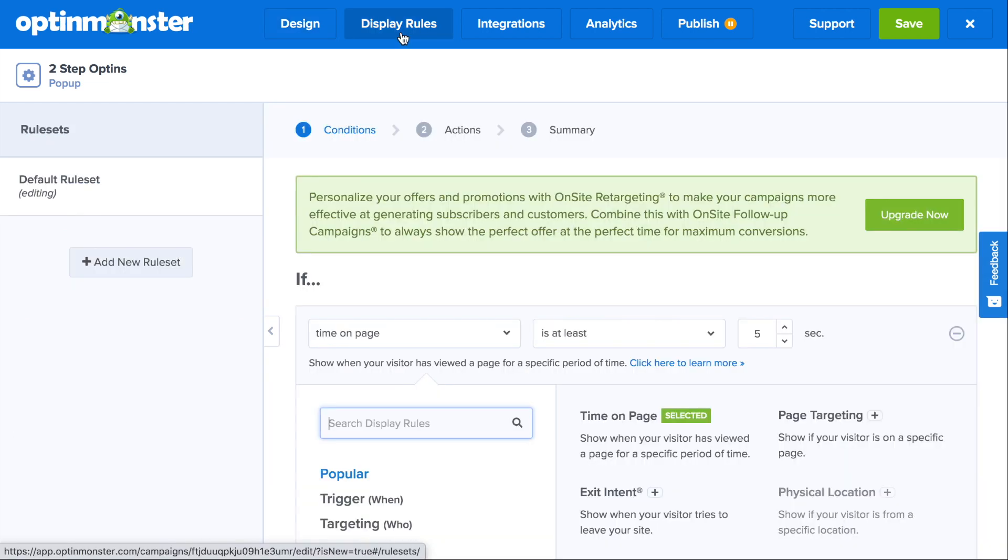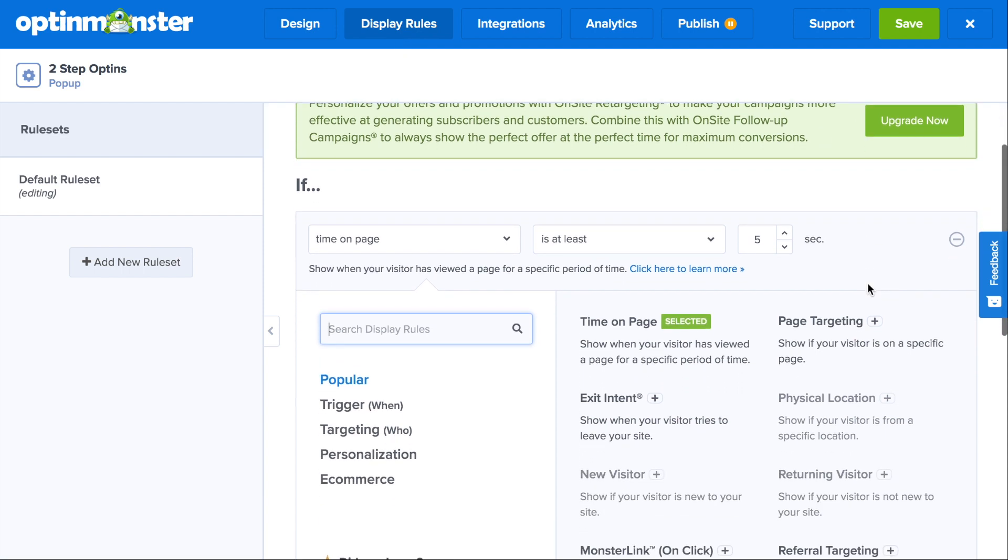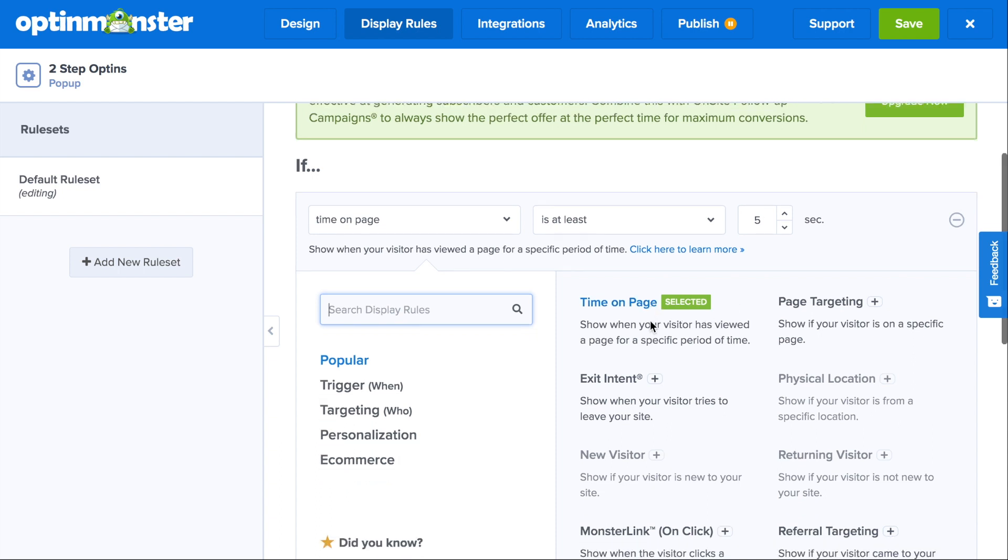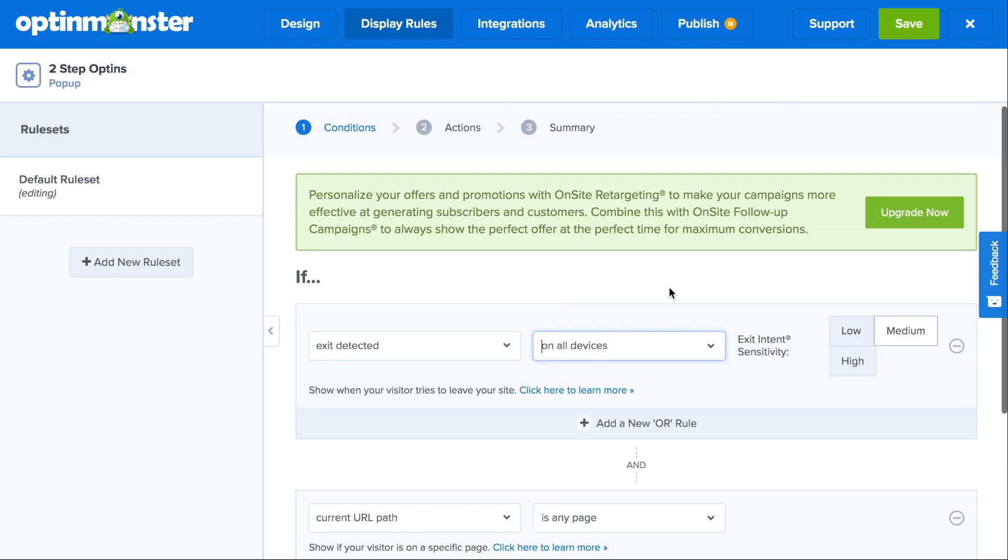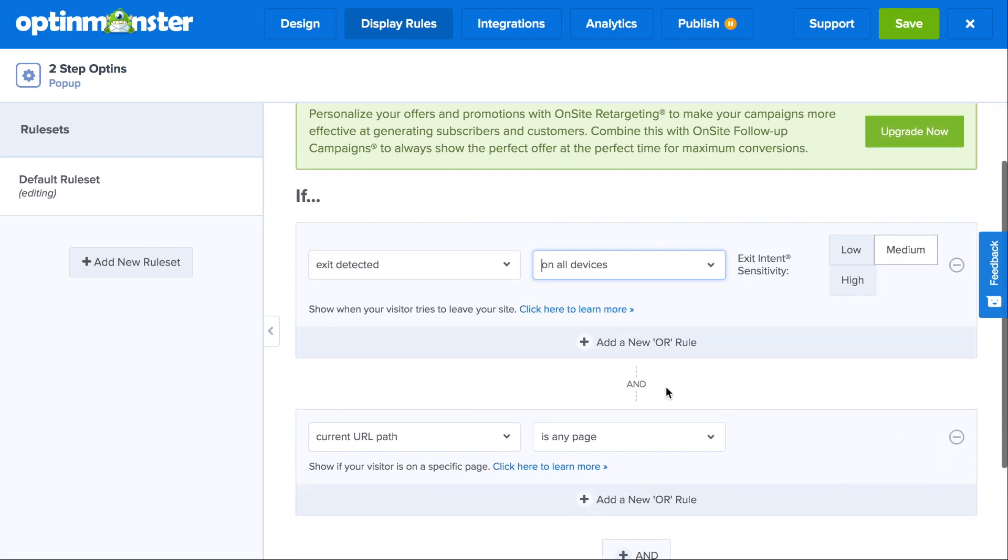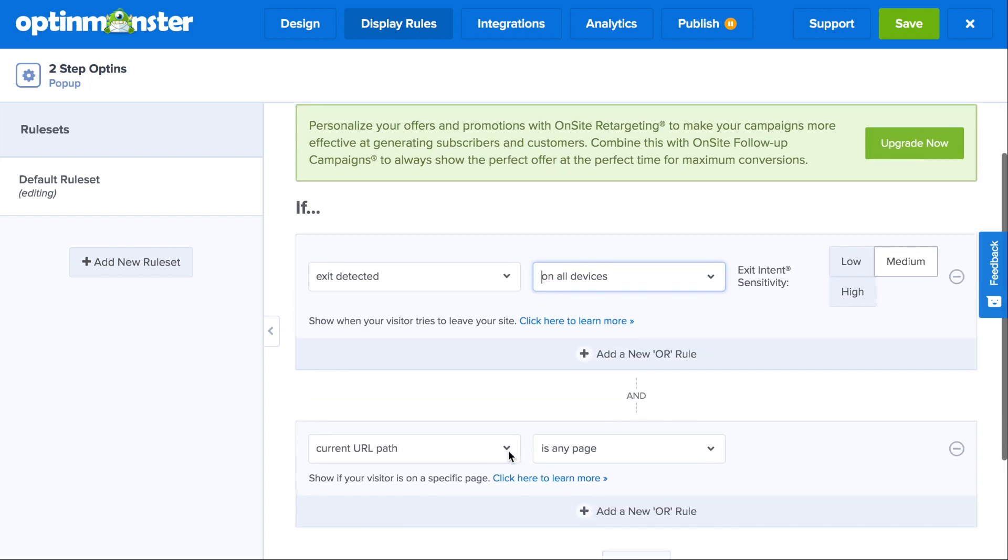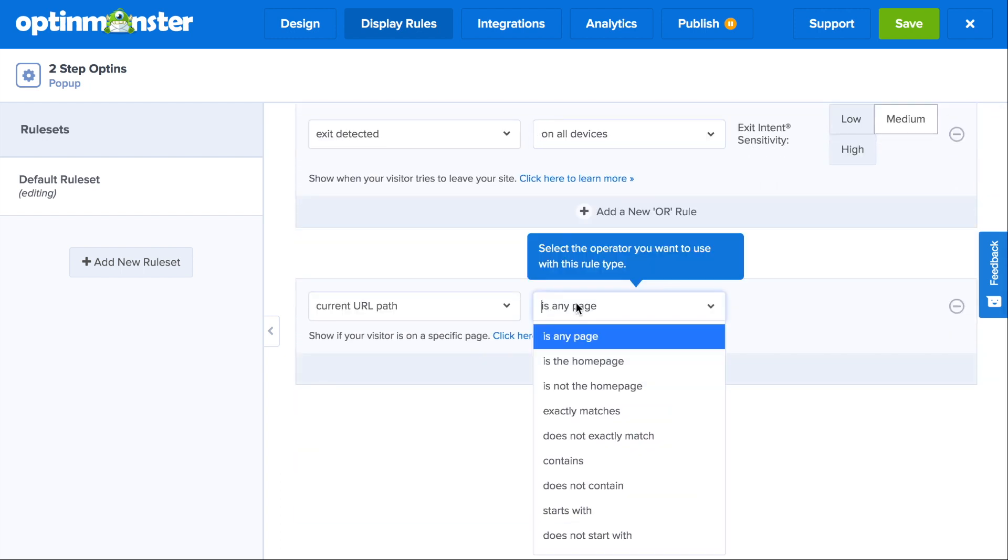And then we'll need to go to the display rules to decide when and where your pop-up will show on your website. OptinMonster offers powerful targeting and trigger rules. You can create display rules based on your audience's demographics, which is called targeting, or you can create rules based on your user's behavior, which is called a trigger.